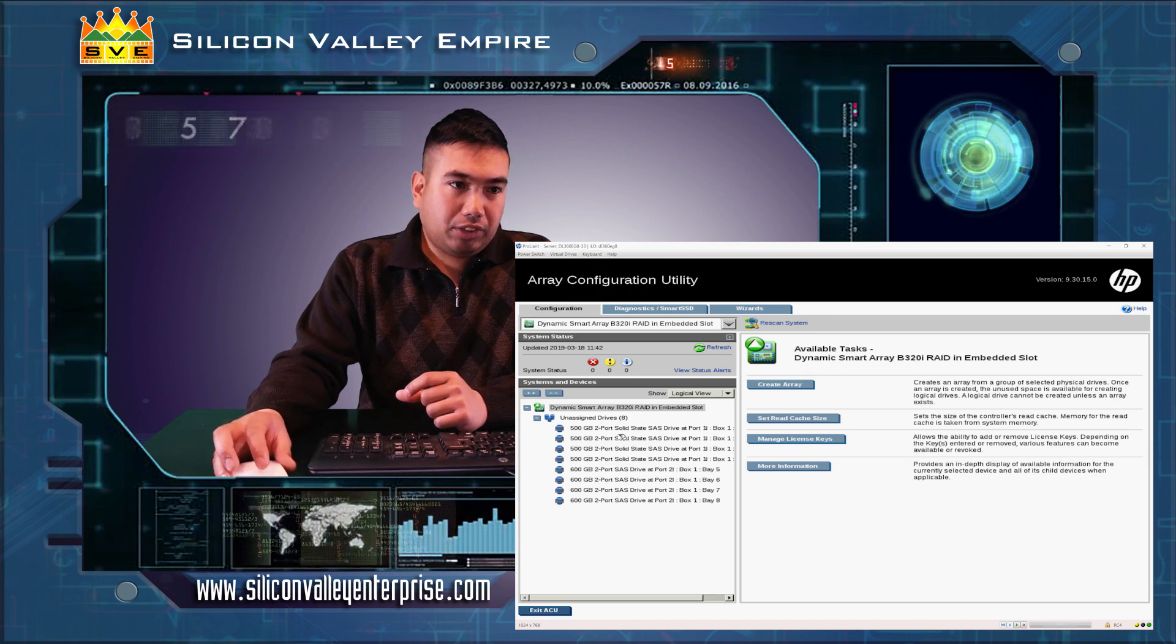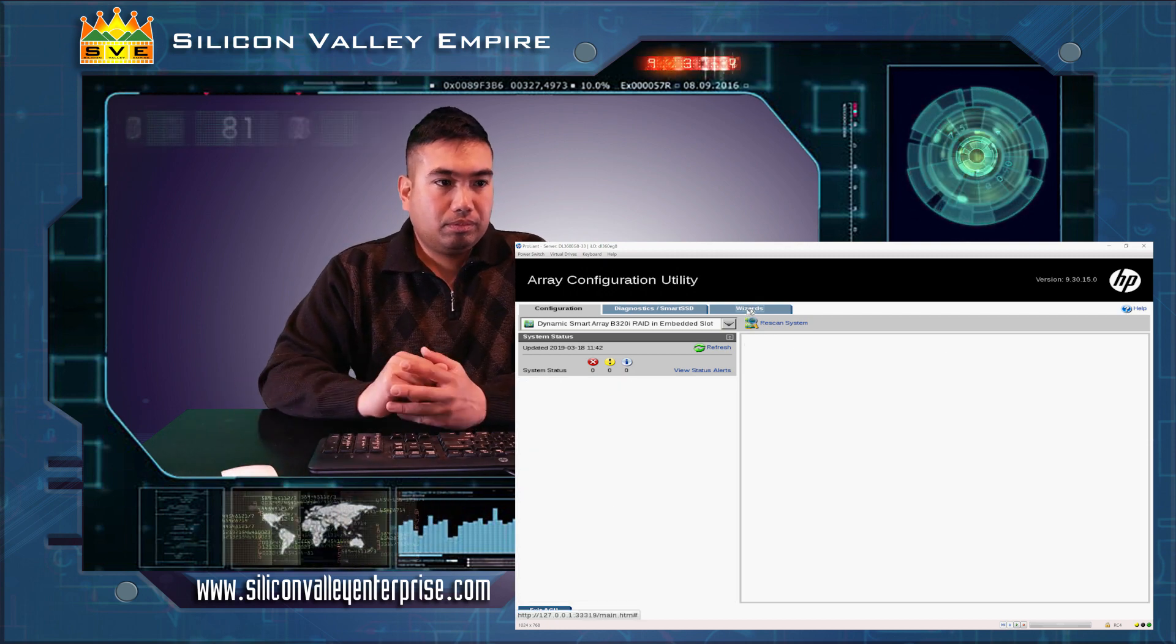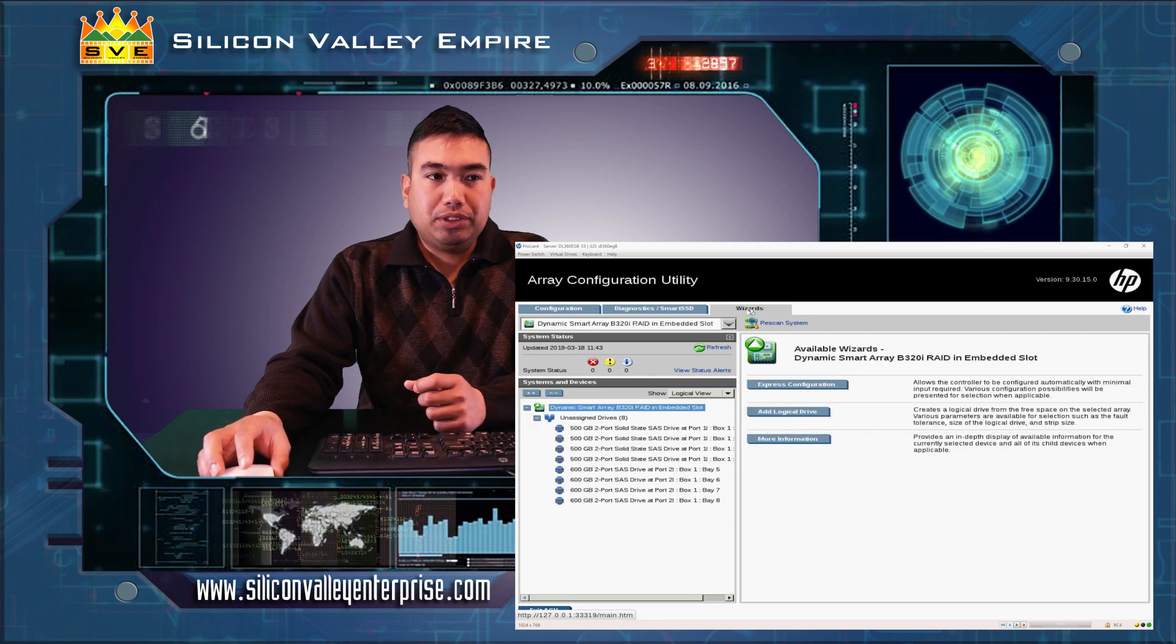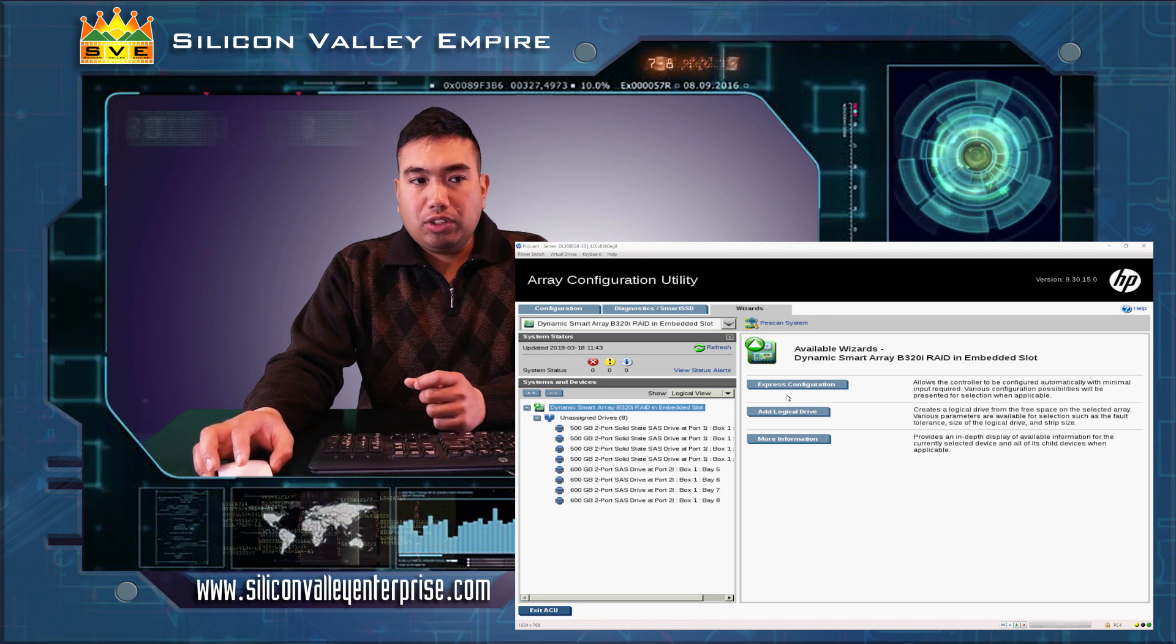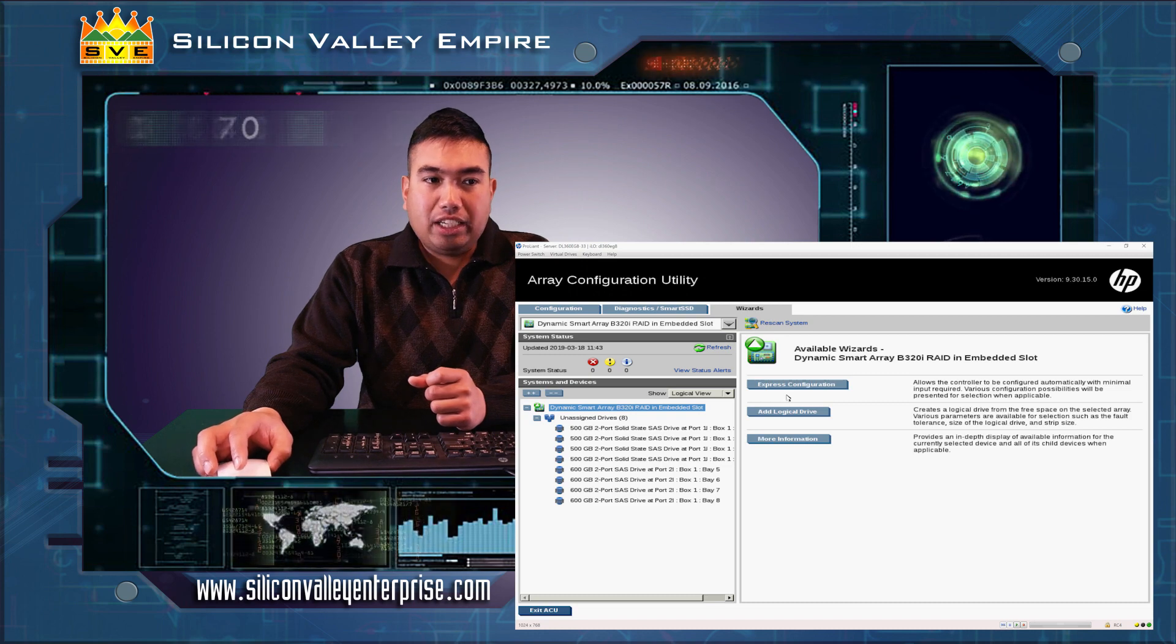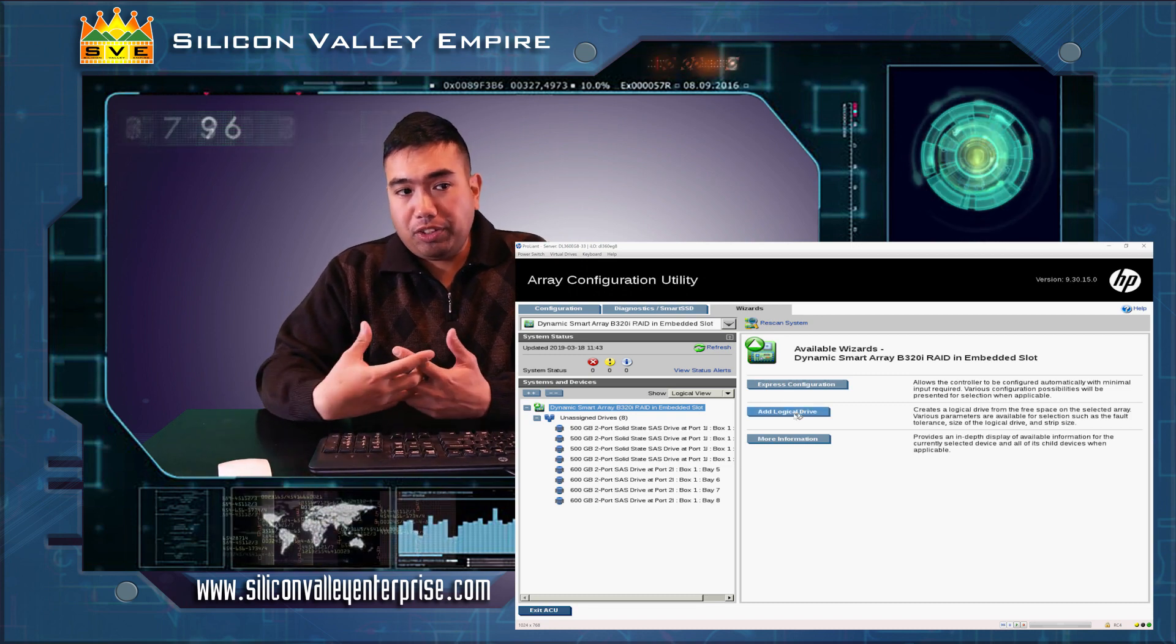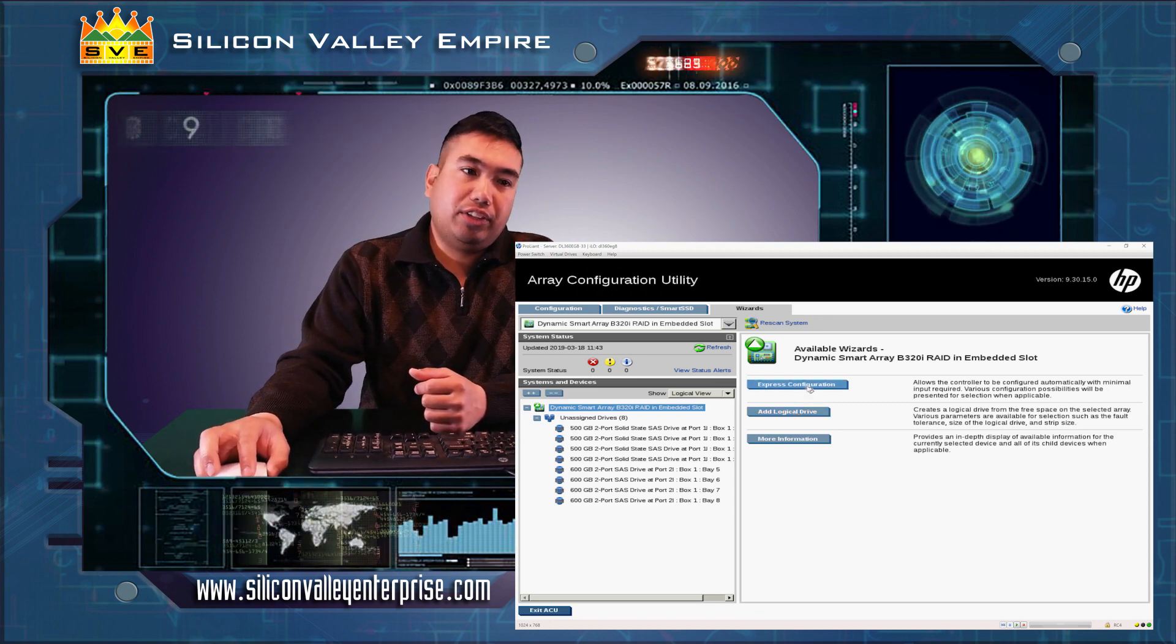I will show you how to configure it using the wizard. On the wizard, we have this option to configure our logical volumes using express configuration or add a logical drive from the free spaces on our drives. In this case, I'll show you how to do the express configuration.